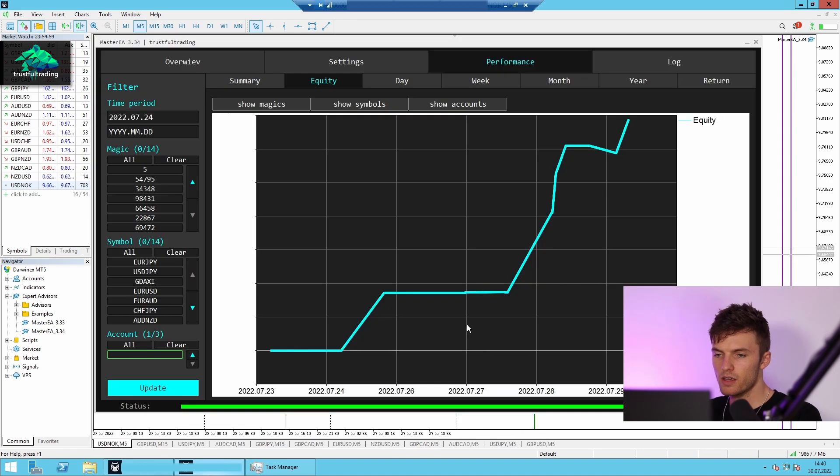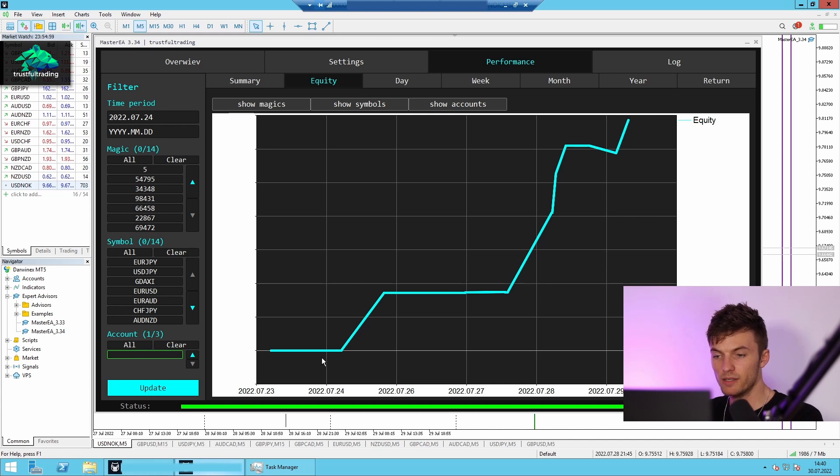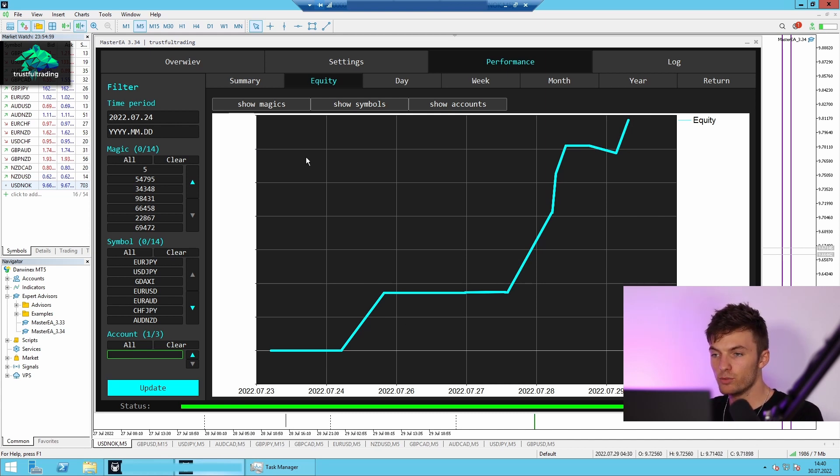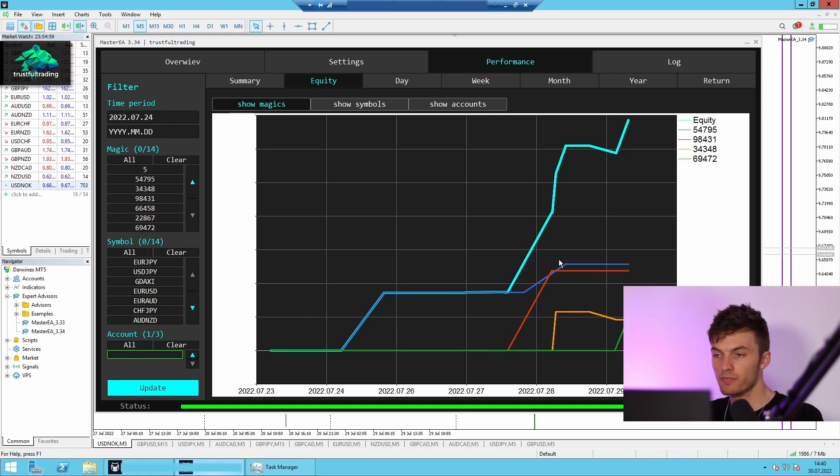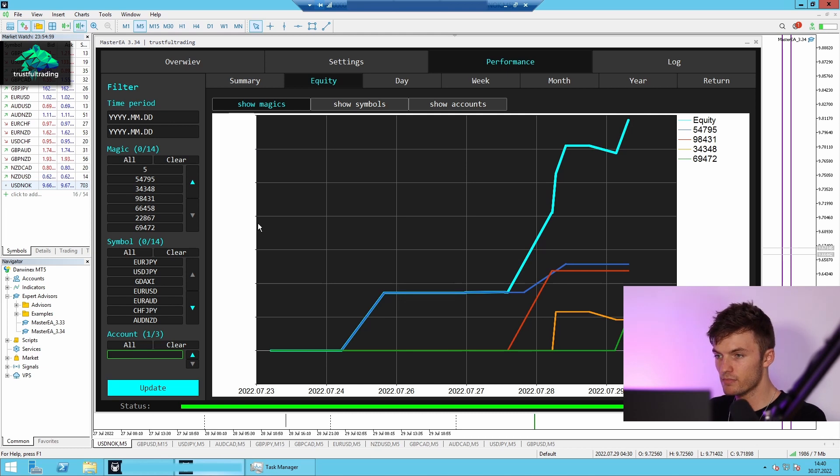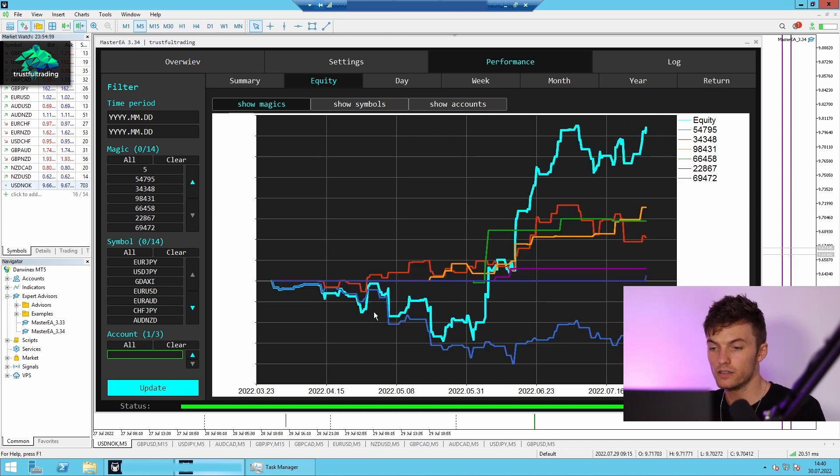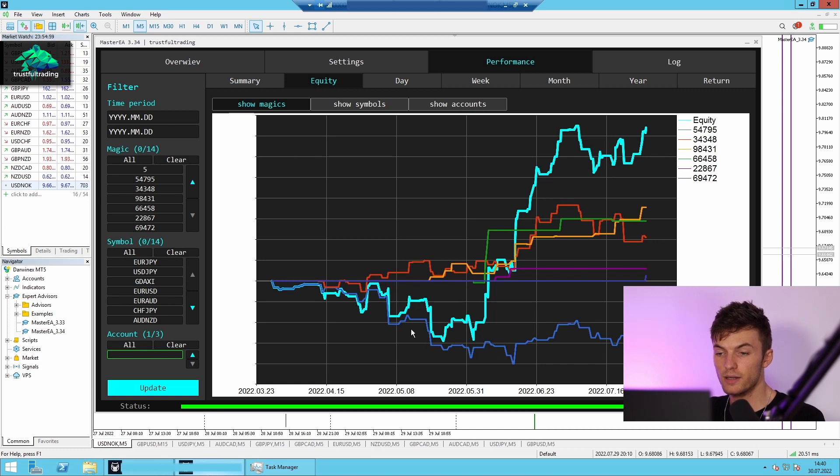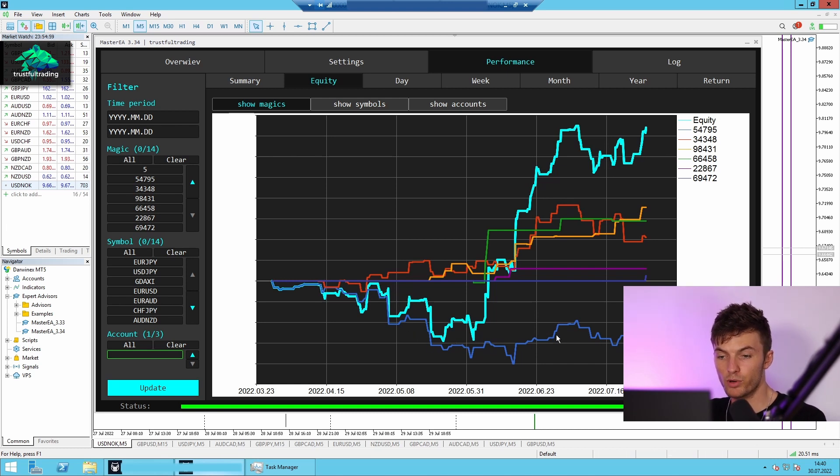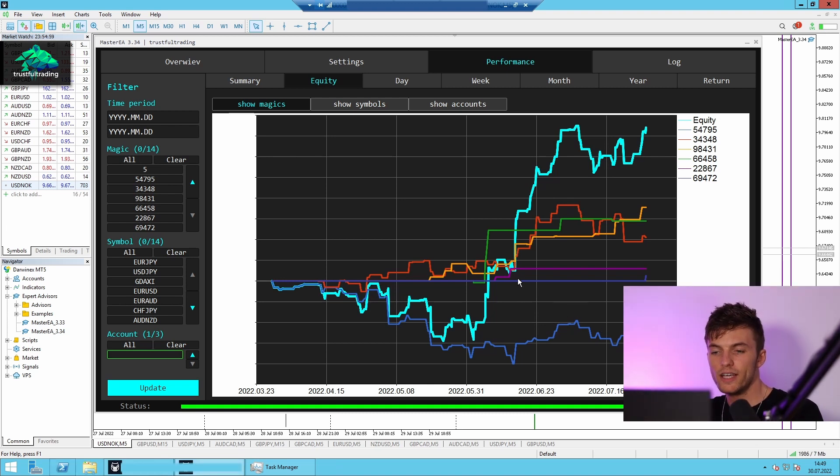And if we take a look at the account performance of the last week, we can see the equity, it's the sum of all strategies, and we can also display each strategy separately. Of course, we can also display the entire history of this account. And here you can see each strategy and we can see only the one British pound US dollar is in a drawdown right now. So let's see how this account will develop in the future.